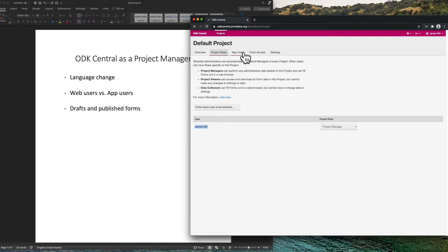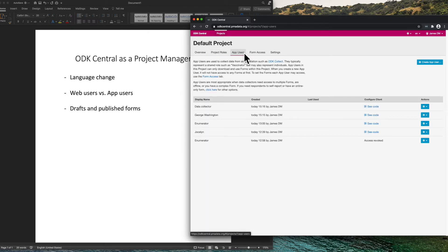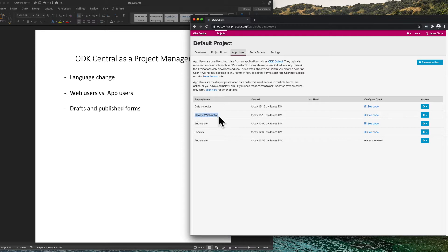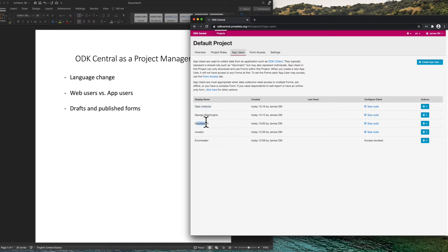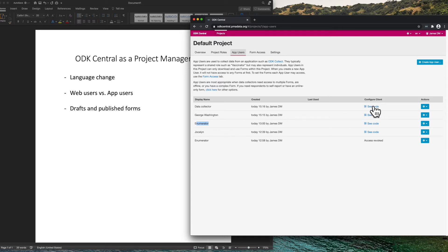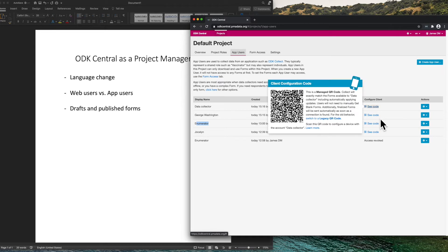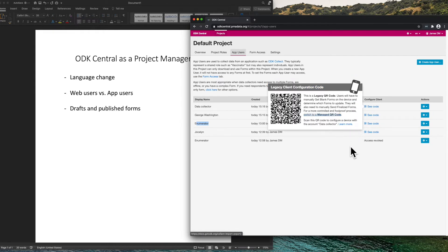An app user is project specific, and it is easy to create and remove. An app user can be created for specific individuals such as George Washington or a class of individuals such as Data Collector or Enumerator. Once an app user is created, ODK Central provides a QR code to configure a client like ODK Collect to access this project as this user. This is the managed QR code while this is the legacy QR code.